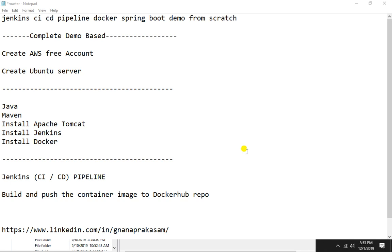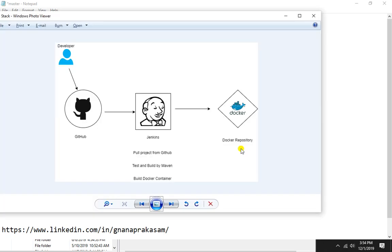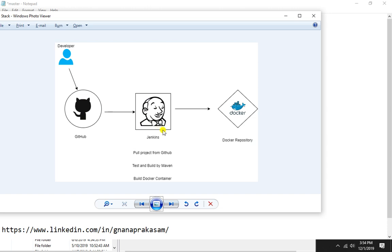So this stack would look like this: you are pushing your code into GitHub repository, from GitHub repository we are going to pull the code by using Jenkins.